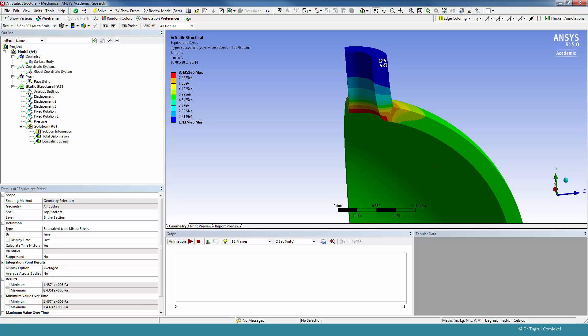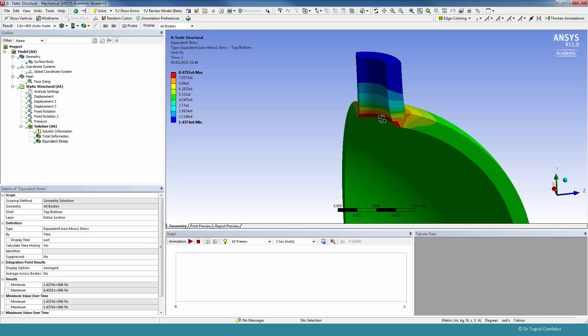So for thinner structures, you should get a better convergence between a 3D model and a shell type model. For very detailed stress concentration type problems, a solid model or a 2D axisymmetric model will be more suitable. So this concludes our three-part analysis of a spherical vessel with a cylindrical nozzle.